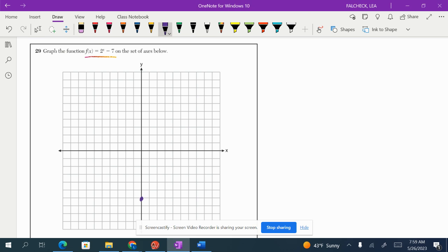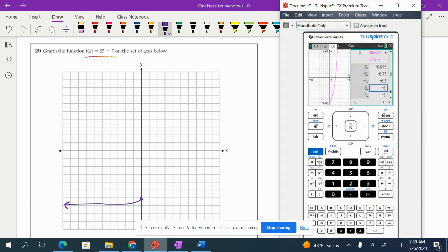So 0, negative 6 was the first nice point. We knew that there is an asymptote at y equals negative 7. So the graph is kind of approaching that value as it heads out in the negative direction. And then let's get some more points.